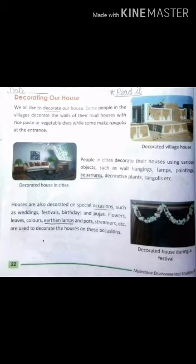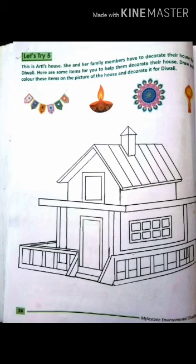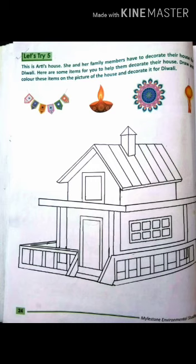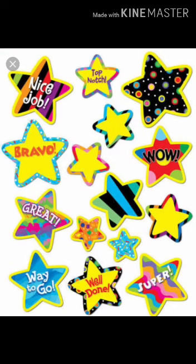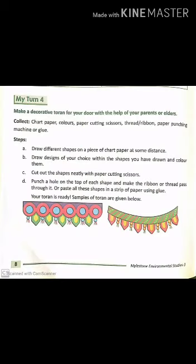So kids, at the end, we came to know about the traditional and modern ways of decorating houses. Do read this chapter 3 to 4 times to improve your vocabulary and reading skills. Now, the home assignment: Let's Try 5 and My Turn 4. In Let's Try 5, you have to decorate the house with given items from the book and color it according to your choice. Parambam has special colorful stars for you — let's see who decorates the house beautifully! In My Turn 4, with the given instructions, you have to make a Toran using materials available at home. No need to go outside.